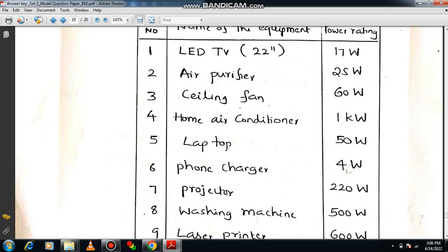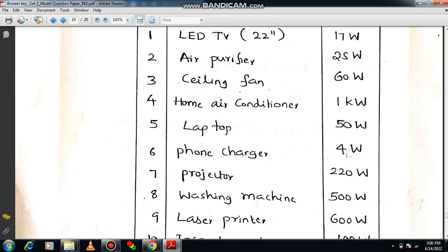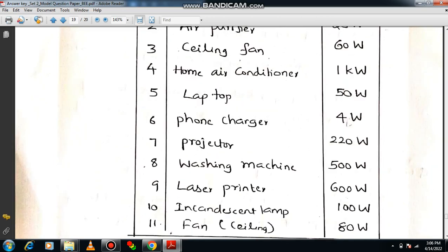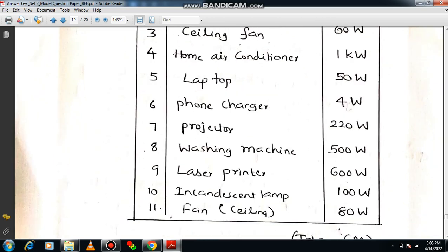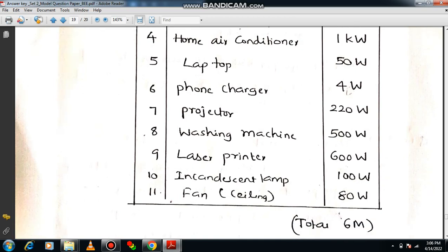Ceiling fan is 60 watts (sometimes 80 watts), home air conditioner is 1 kilowatt (1000 watts), laptop is 50 watts, phone charger is 4 watts, projector is 220 watts, washing machine is 500 watts, laser printer is 600 watts, and incandescent lamp is 100 watts (40 or 60 watts also available). List at least the important equipment in your house and continue the table.